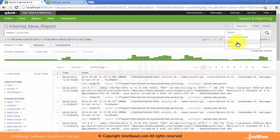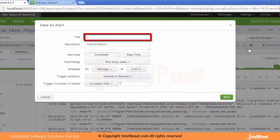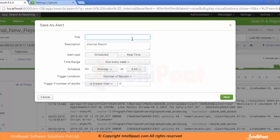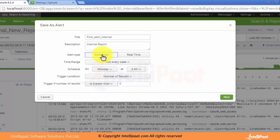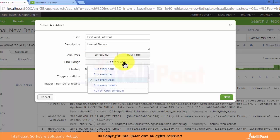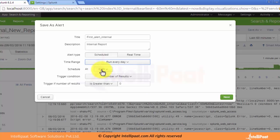When we click on Alert, it provides us the option for the title. We can provide the alert title as first alert internal. Then we can schedule this particular alert — whether we want to run it as real time or schedule it. There are options like how we can schedule it — do we want to run this alert every day, every week, or every month. Let's set it to every day.